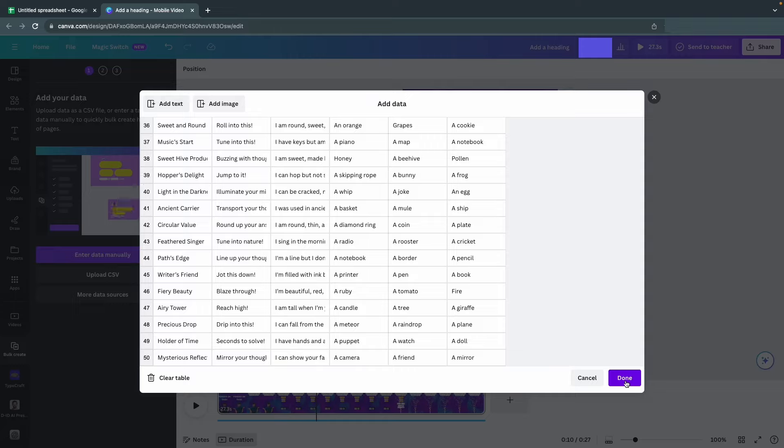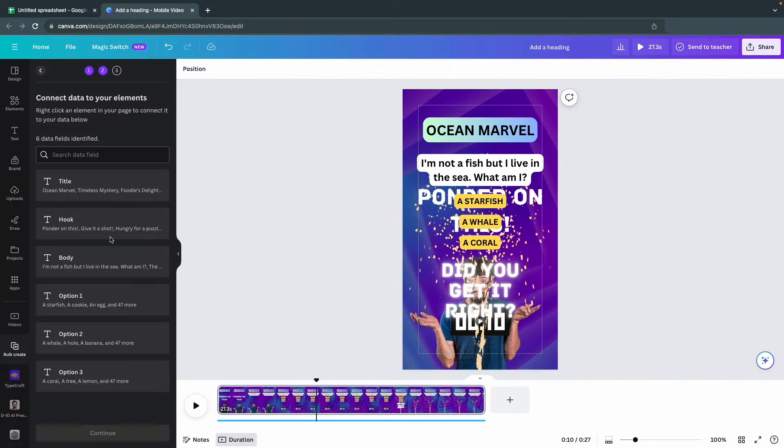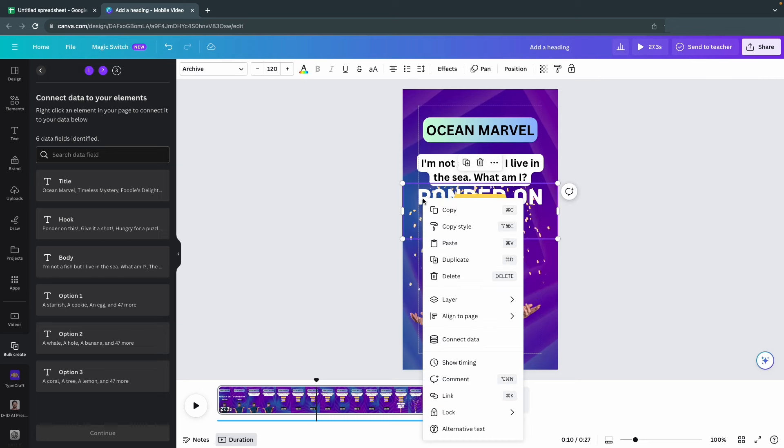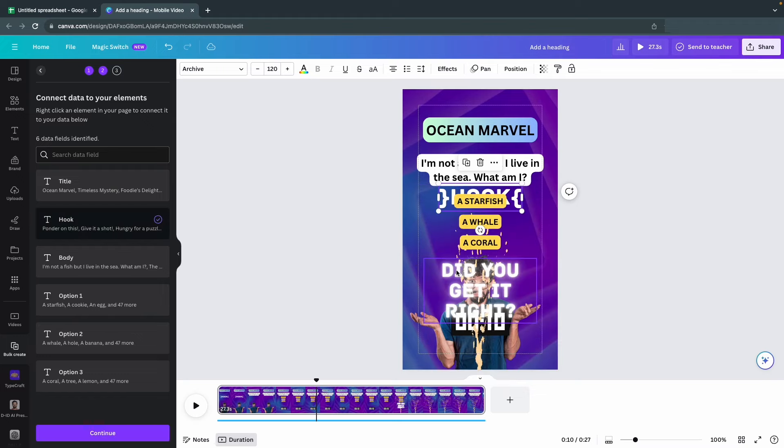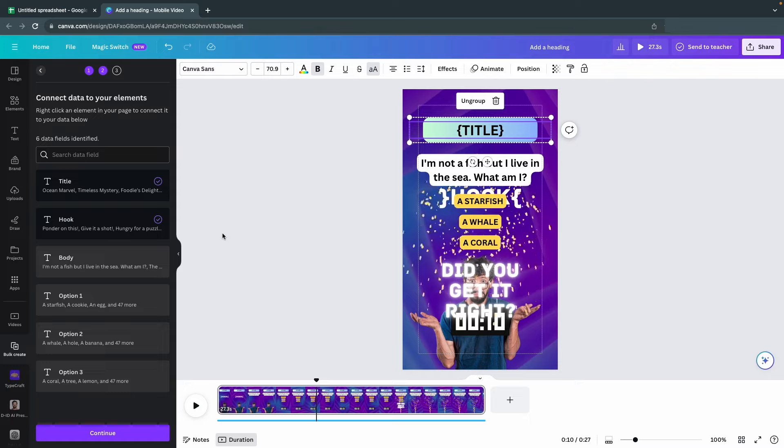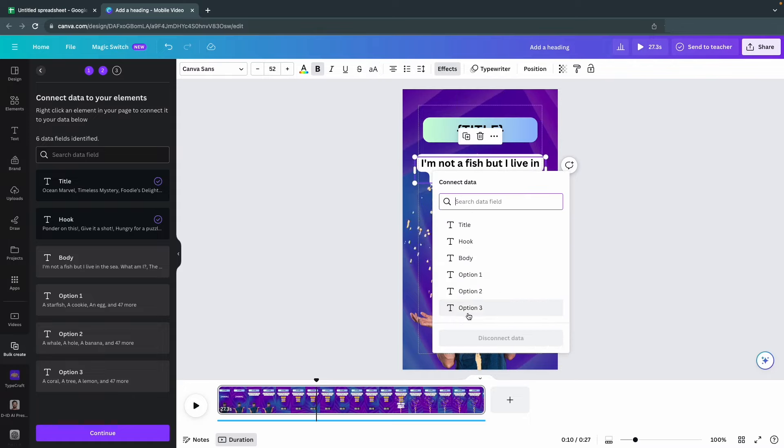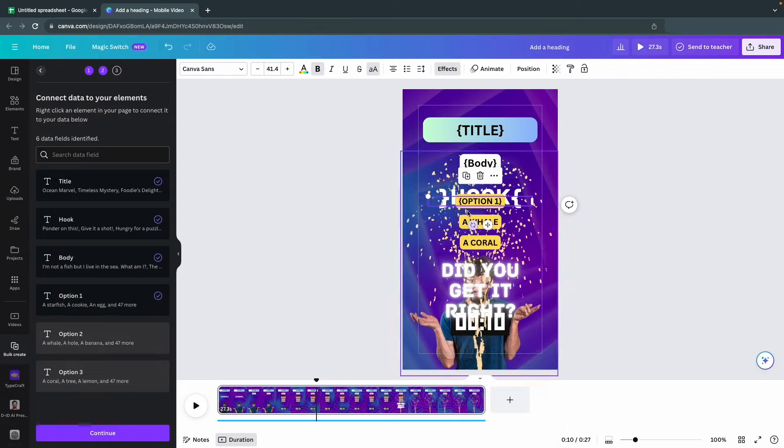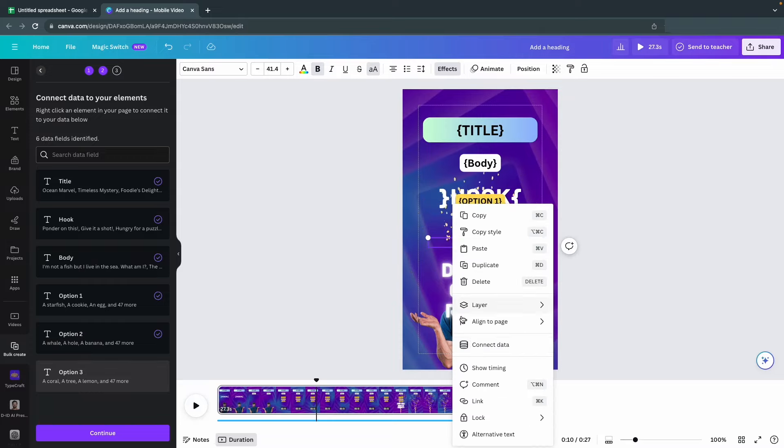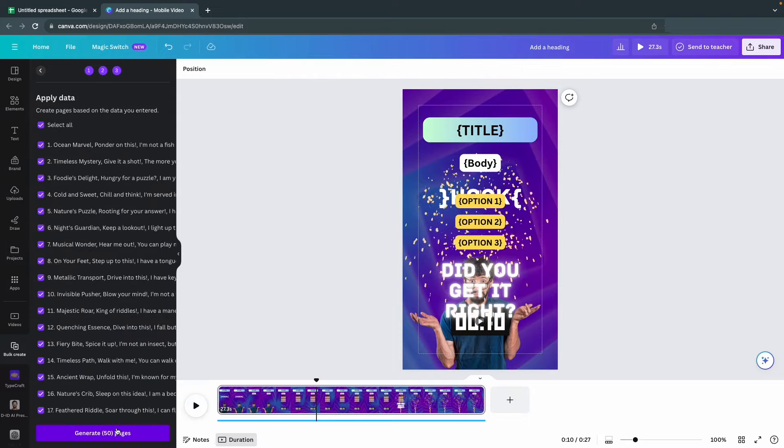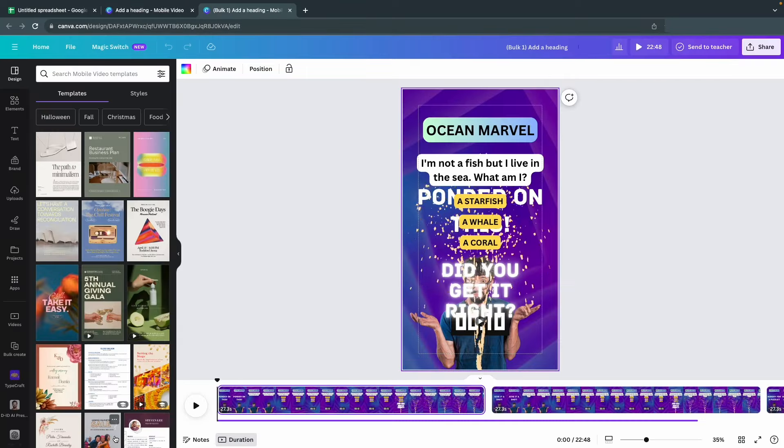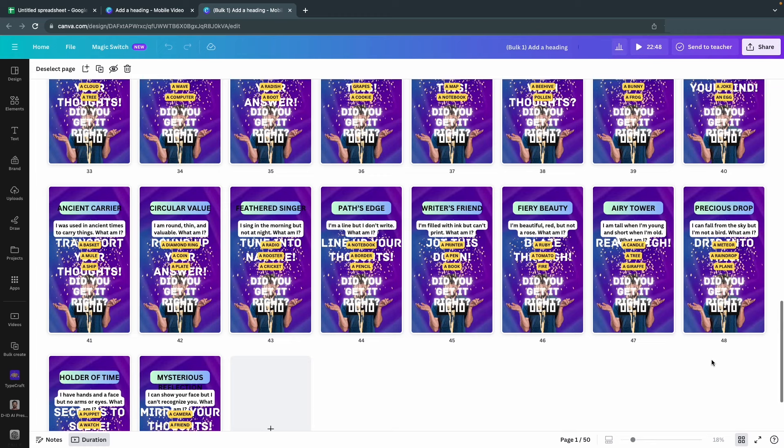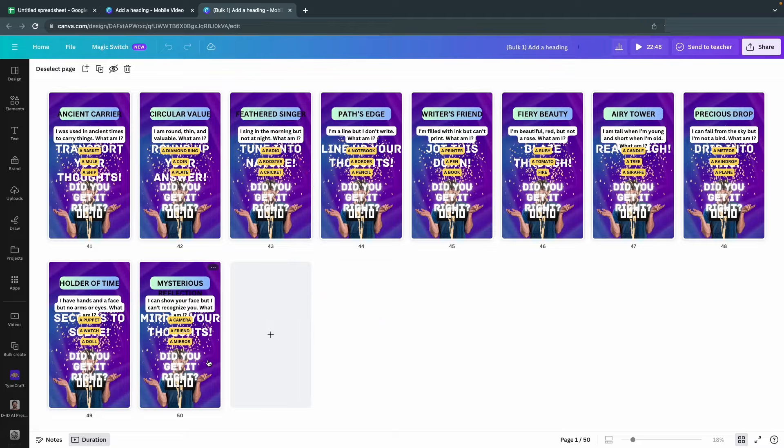Now click Done and it's time to connect our data sources. If you don't get this right, nothing will work, so pay close attention. Right-click on the hook and select Connect Data. Then connect the right data source. You need to repeat this for all the different parts of your riddle until all the data sources are connected. You can control that they've been connected in the menu to the left. Now click on Continue and then hit Generate. And just like that, you have 50 shorts ready to be uploaded. If you want 50 more, just repeat this process, maybe changing some visuals in your video template, and you'll be good to go.